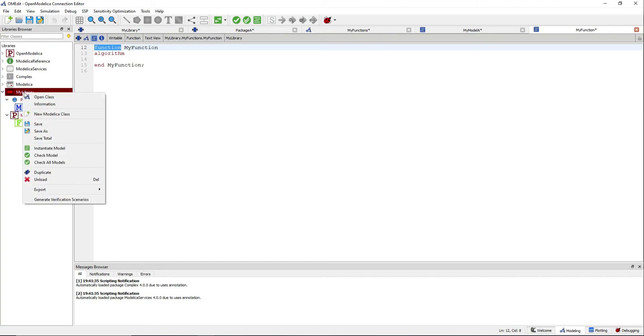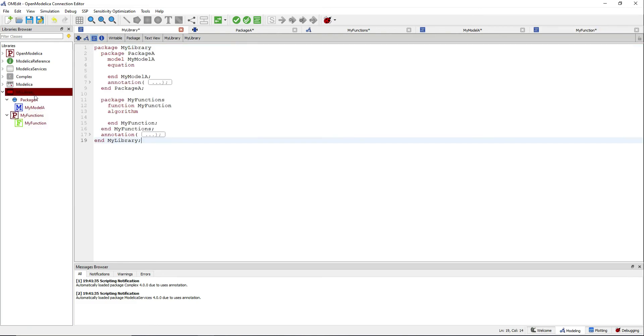And notice how all the code is stored inside the MyLibrary package.